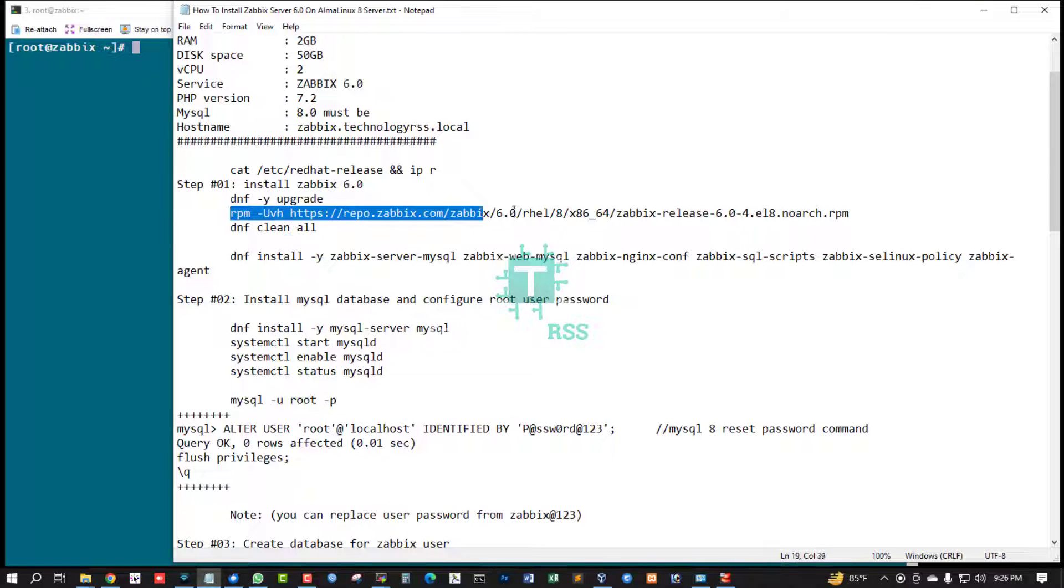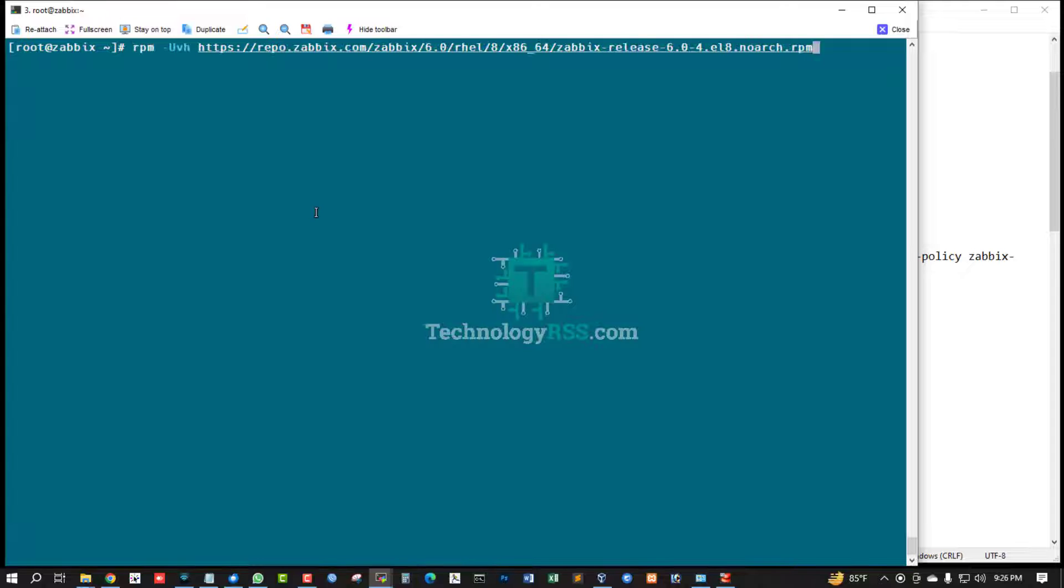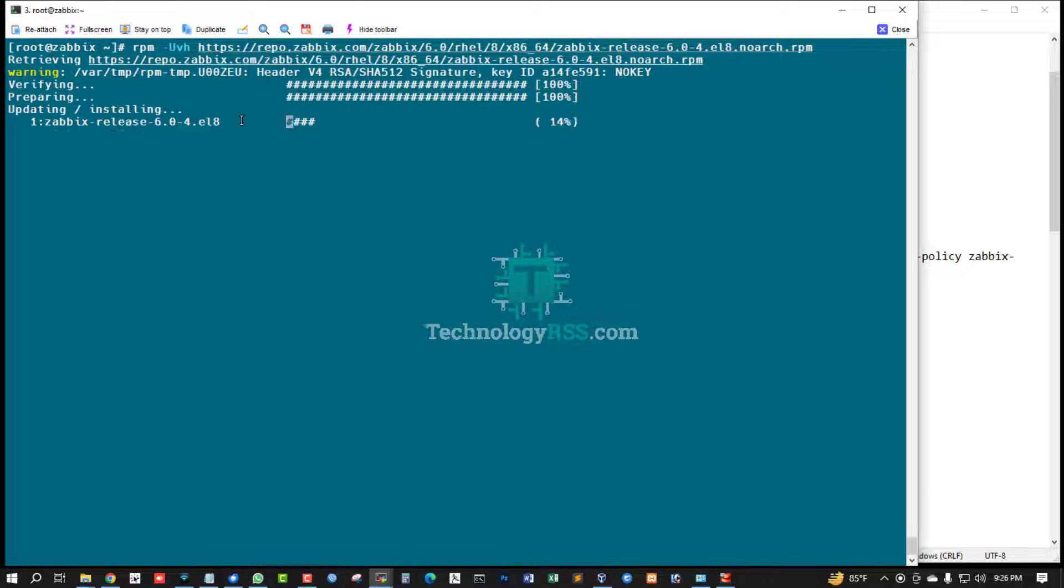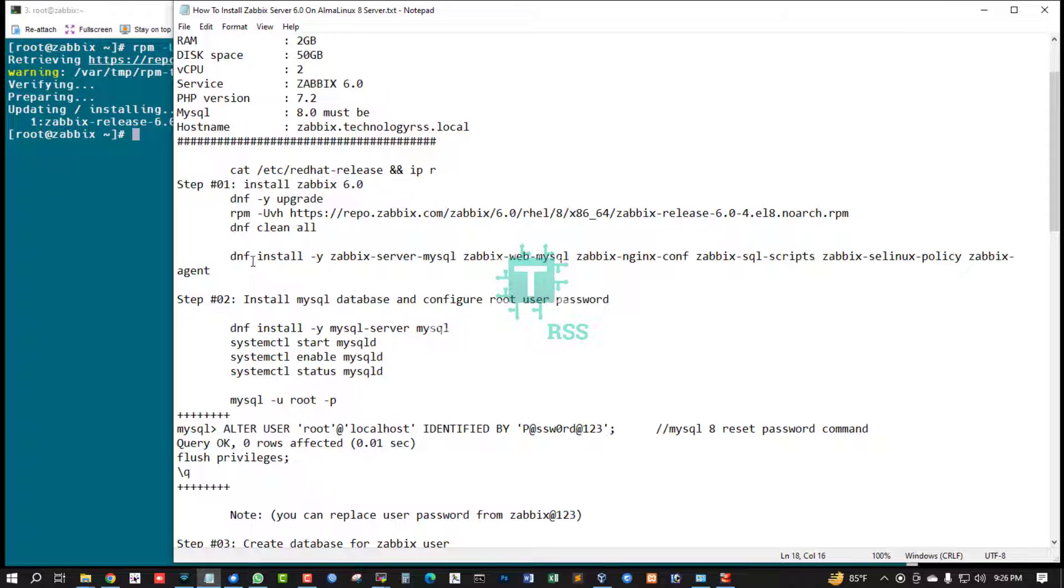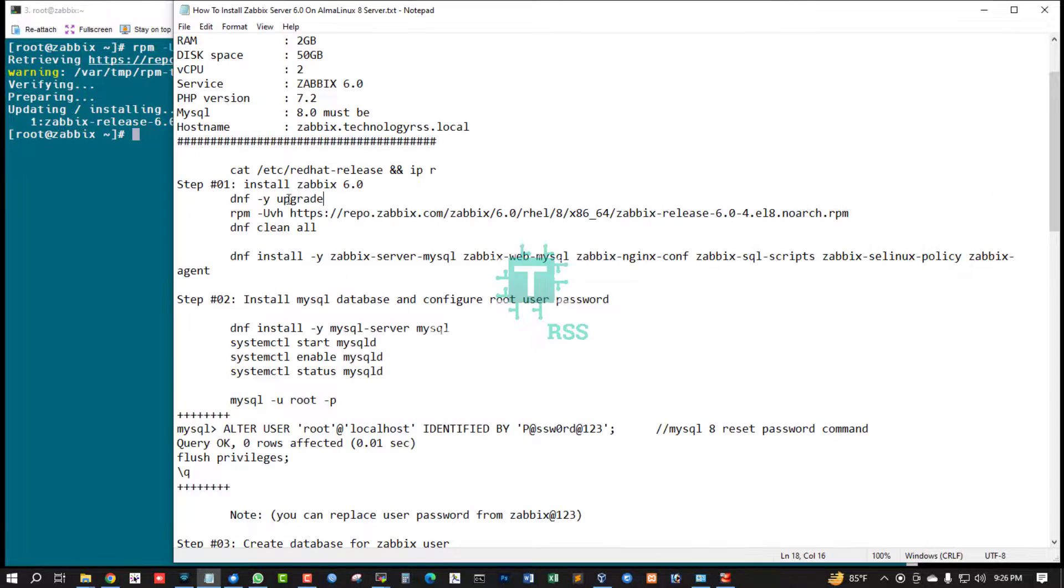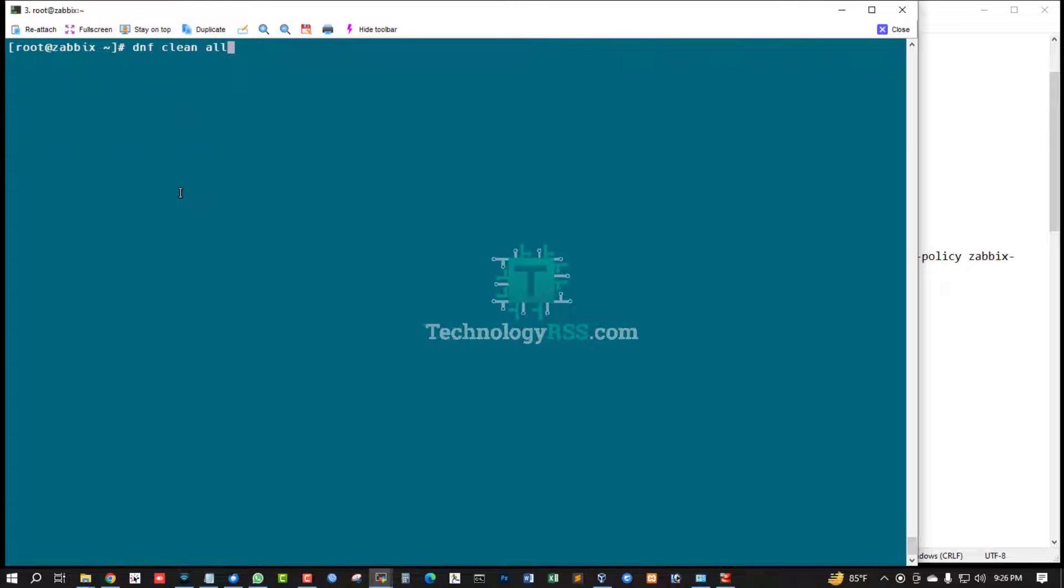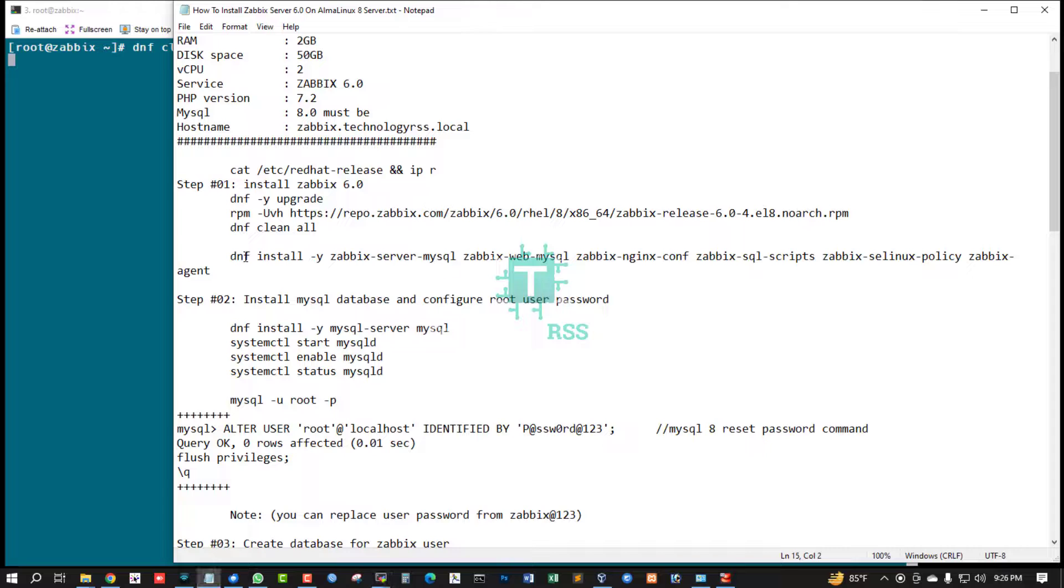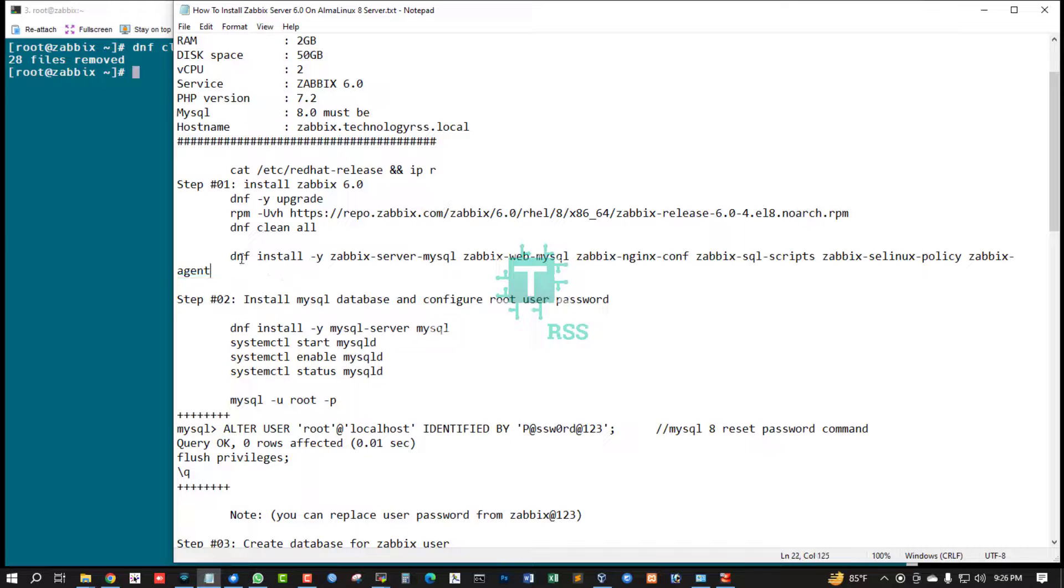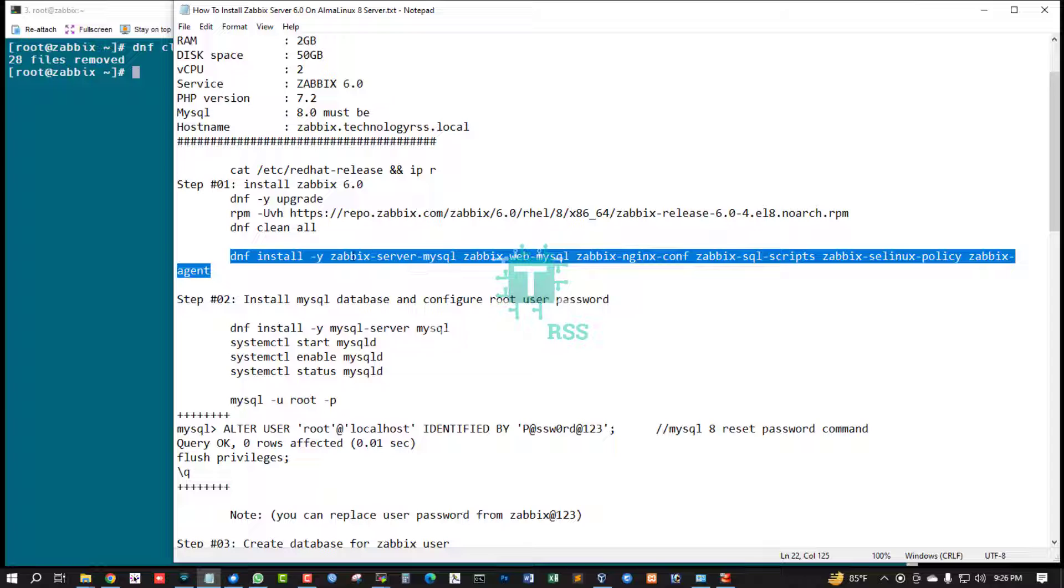Now download Zabbix 6.0 rpm package using rpm command. Now run this dnf clean all command and then install Zabbix dependency packages: Zabbix server mysql.